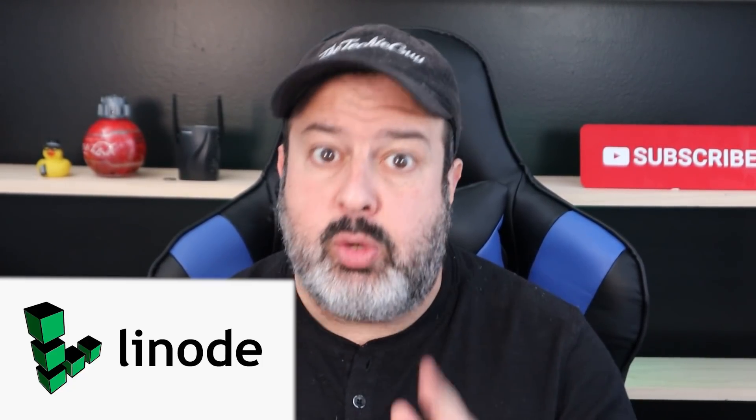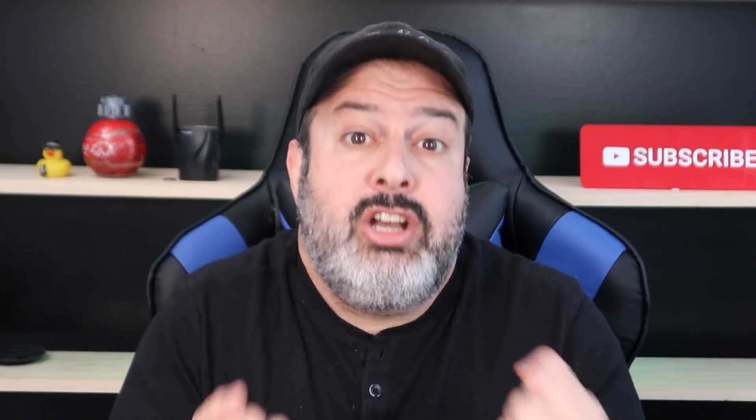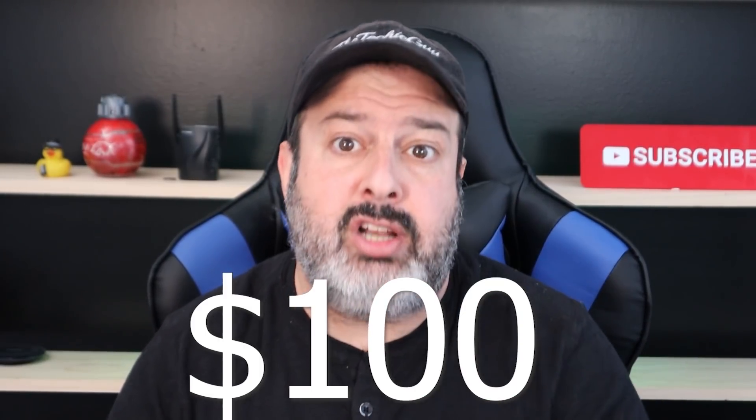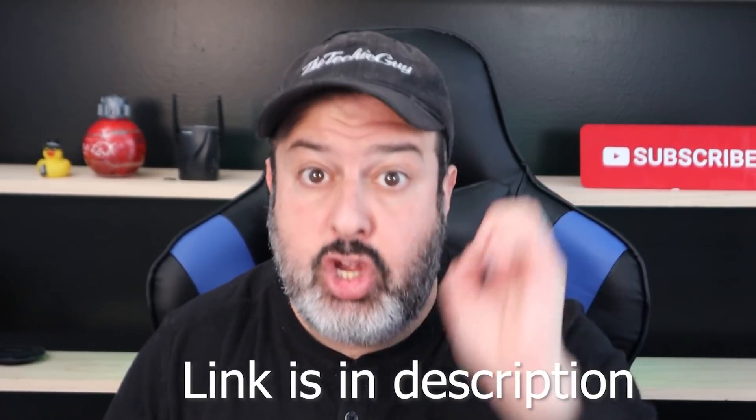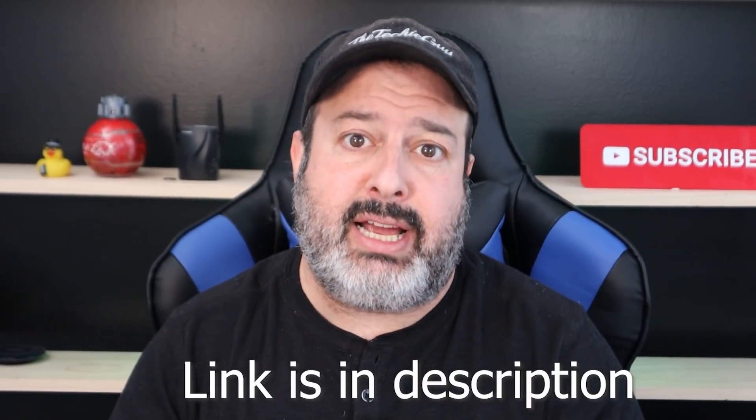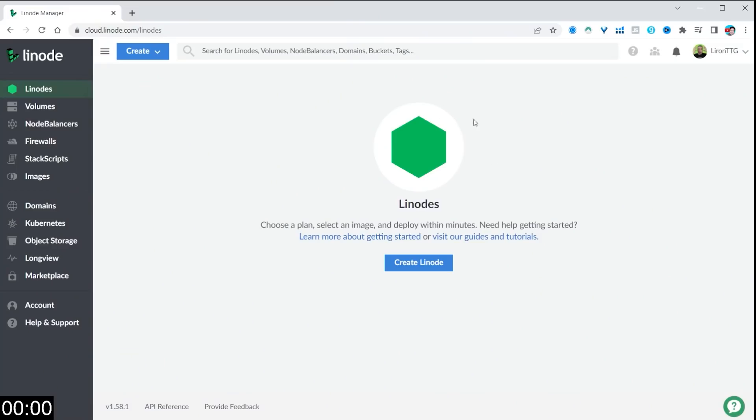To do that, we have to thank Linode, who are the sponsors of this video, because let's be honest, no VPN company is going to. Linode is also giving you $100 worth of credit to create your very own account. So let's take a timer on the screen and let's get going.